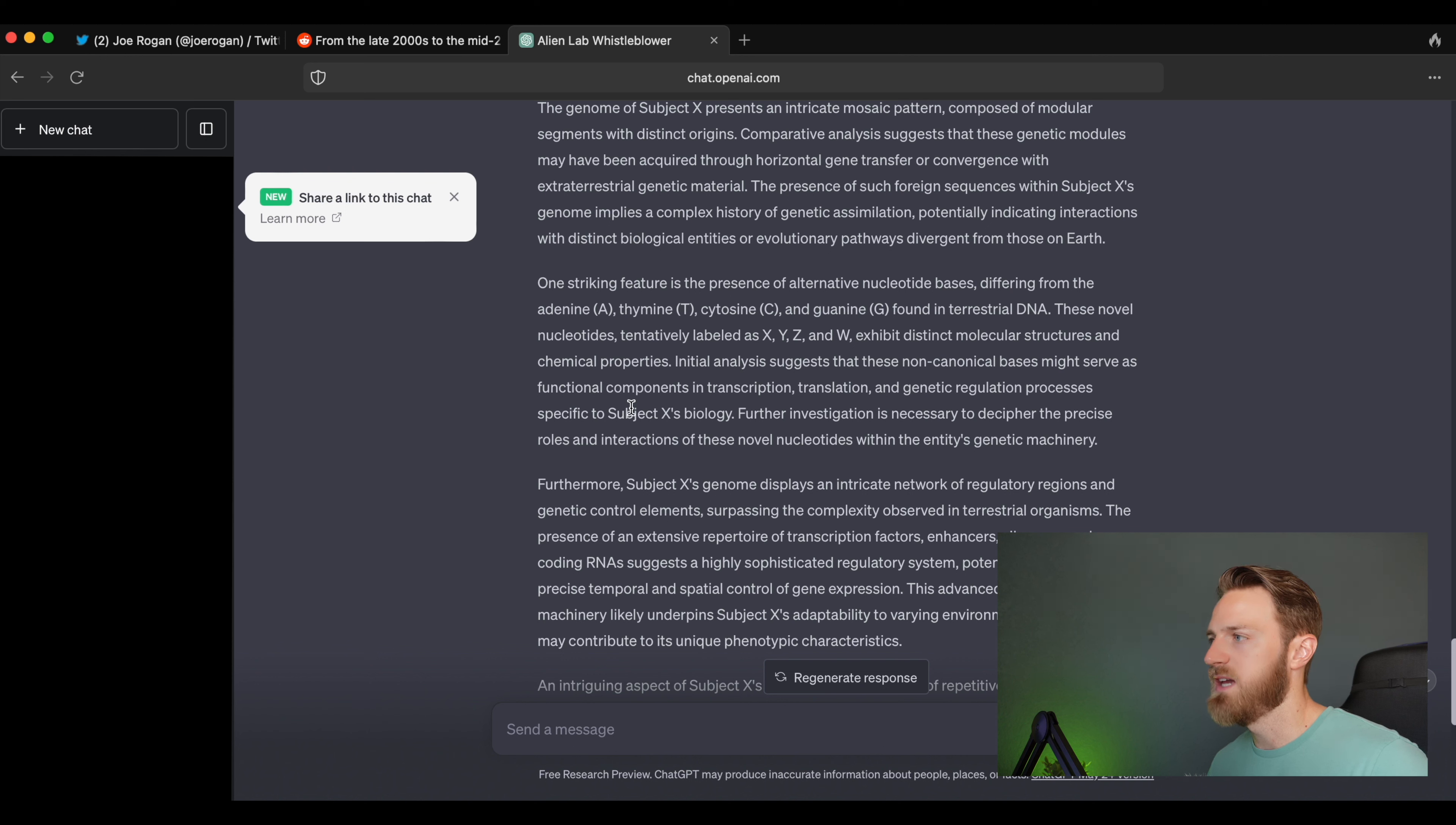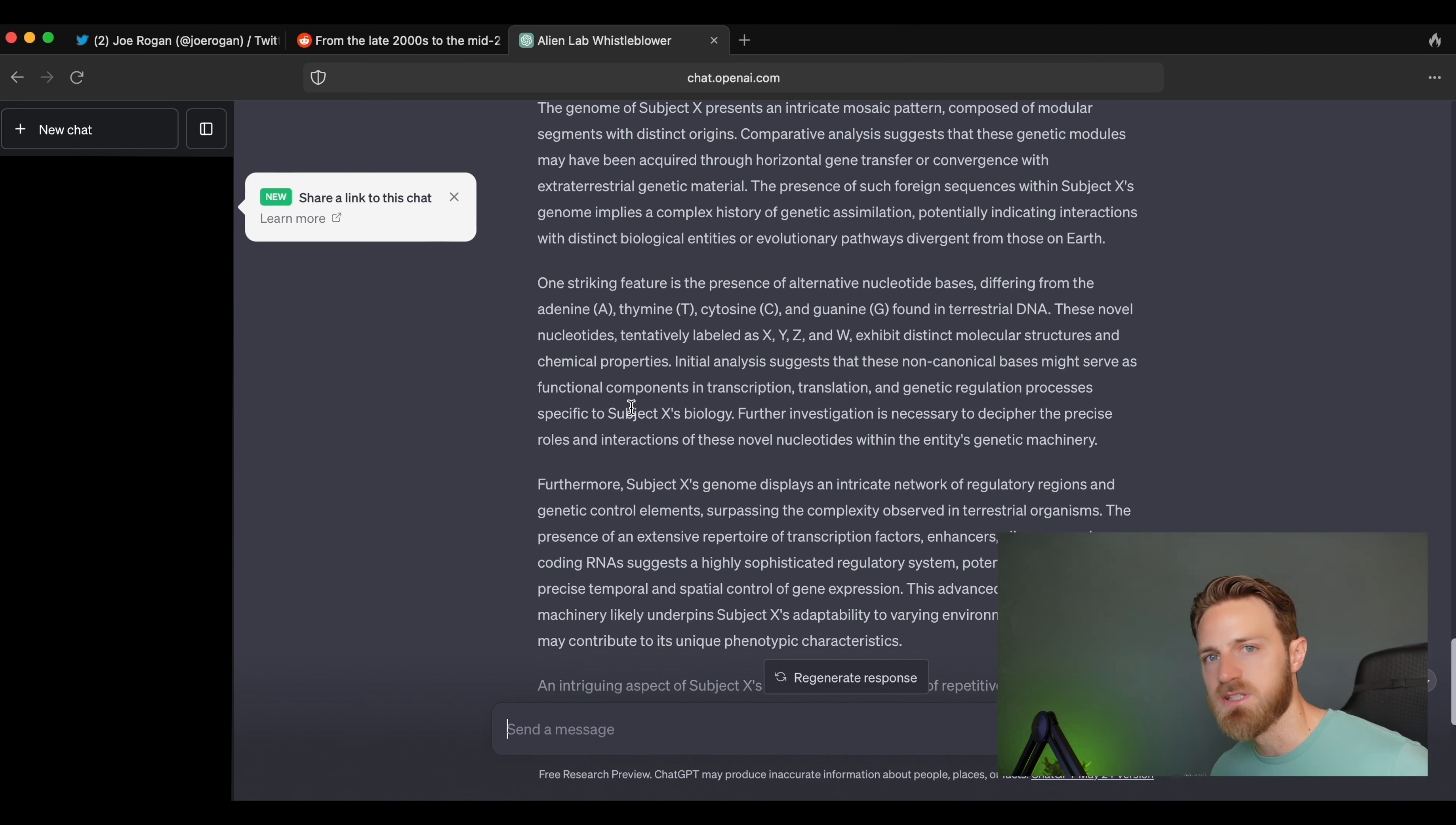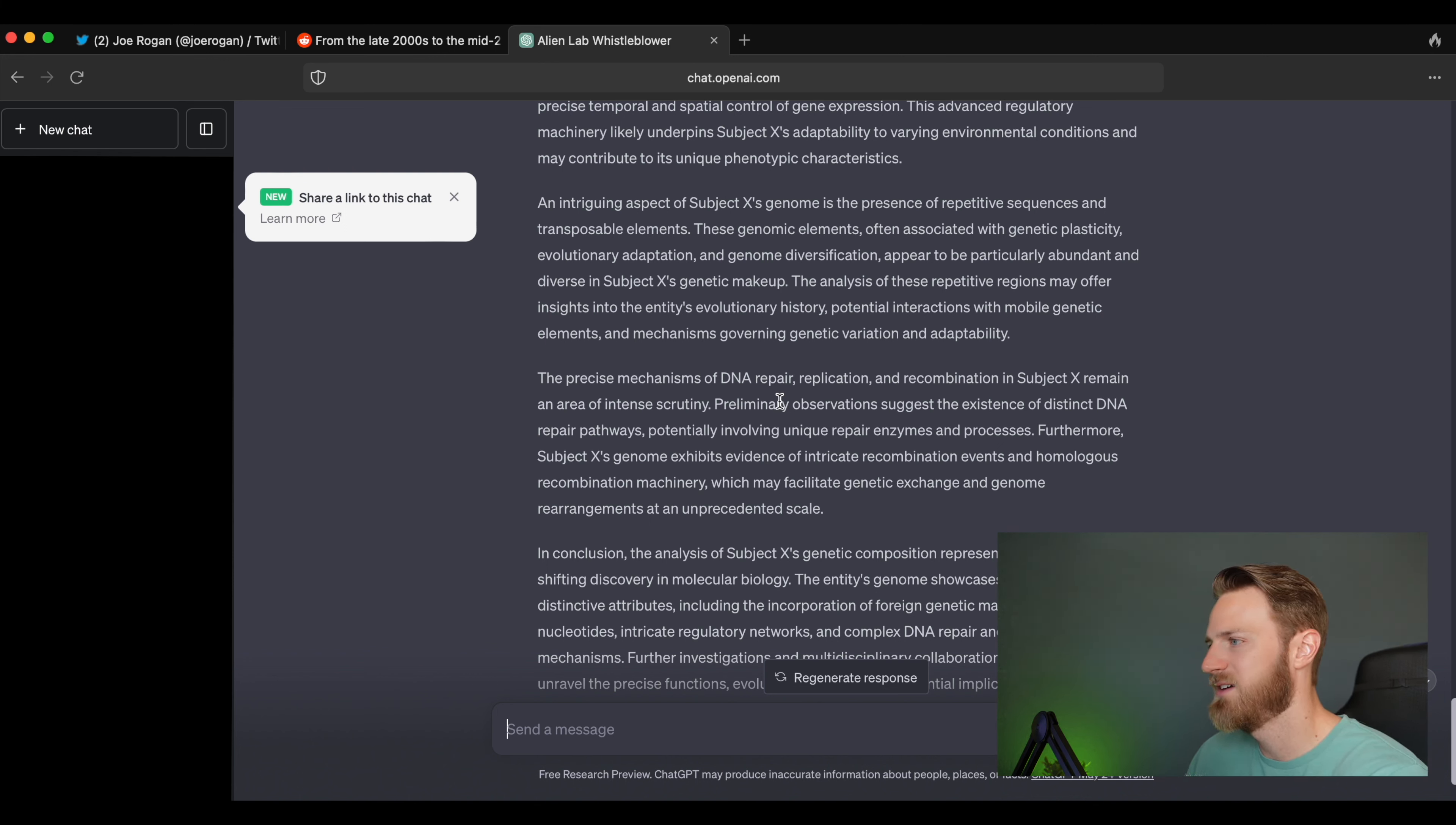'Initial analysis suggests that these non-canonical bases might serve as functional components in transcription, translation, and genetic regulation processes.' In layman's terms, all this is describing is that there's different alternative nucleotide bases aside from the ATCG that we know composes our double helix strand of DNA. So it's essentially saying that there's other types of nucleotides. That to me, I don't know, that's not necessarily explosive as much as what this whistleblower came forward with—with a chimera of alien, human, and other animal DNA.